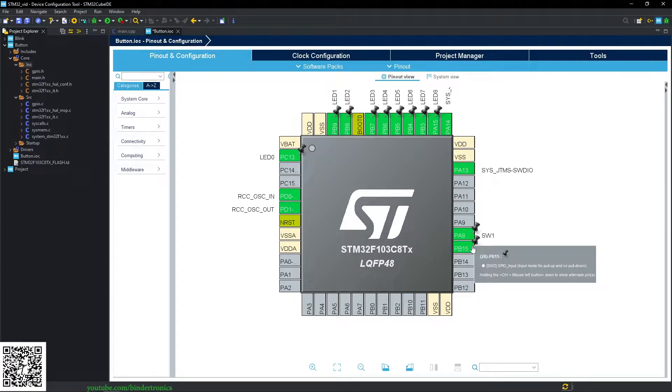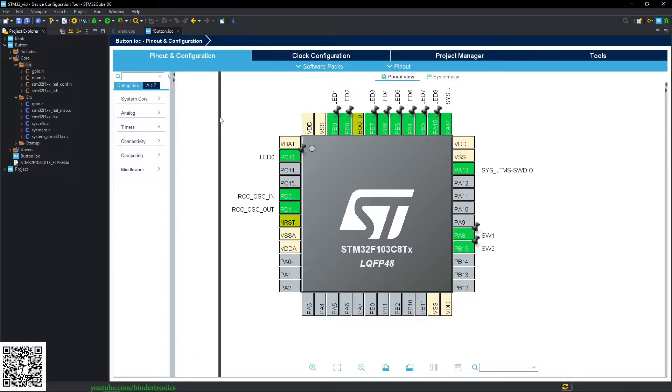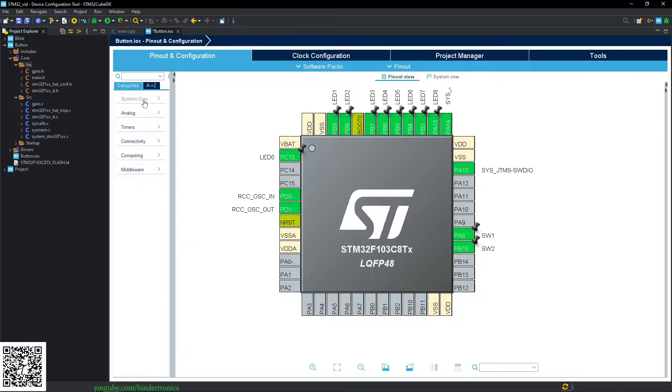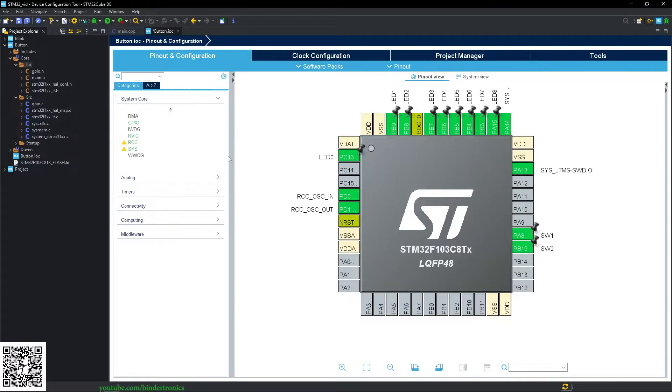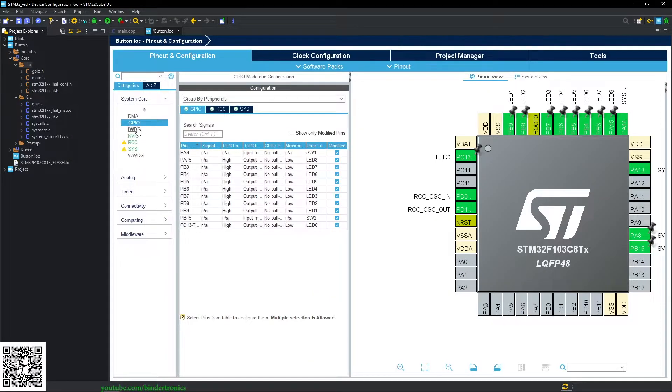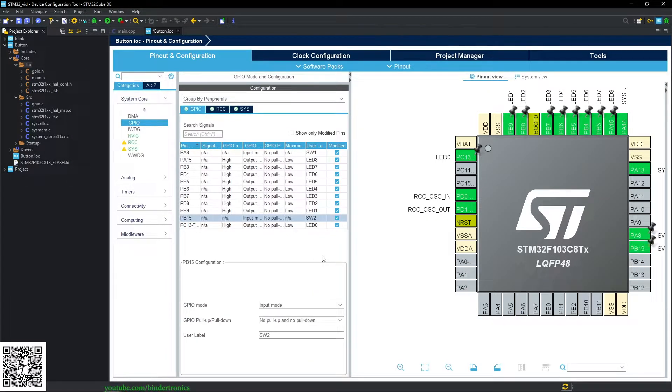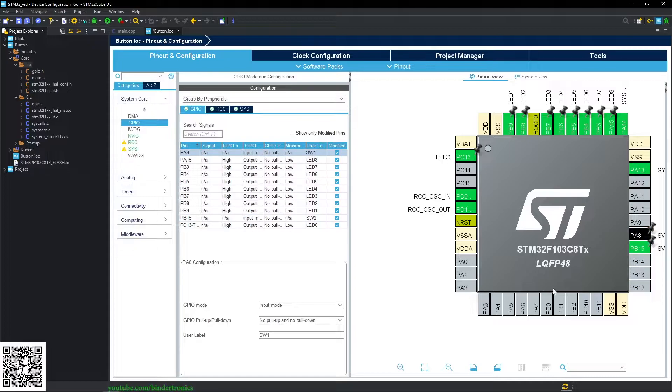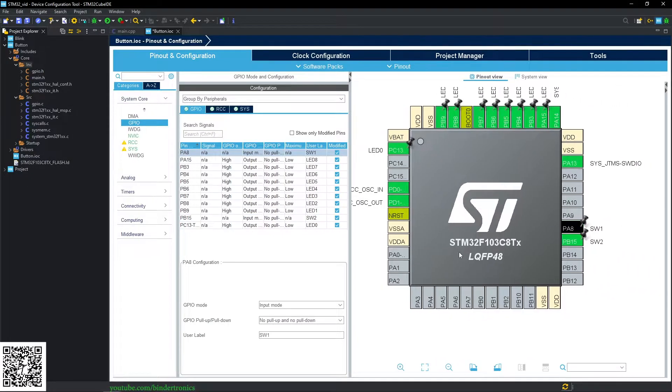So switch one and two. And then we go to our system core configuration, if it would let me expand it. Go to GPIO, then we can see SW2 and SW1 and you can see it highlighted on the right.